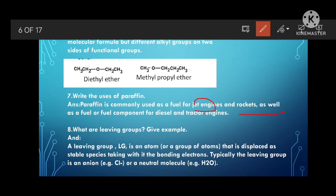Uses of paraffin: Paraffin is commonly used as a fuel for jet engines and rockets, and as a fuel component for diesel and tractor engines. In pharmacy, paraffin is used to relieve constipation — to easily pass bowel movements and remove waste products.